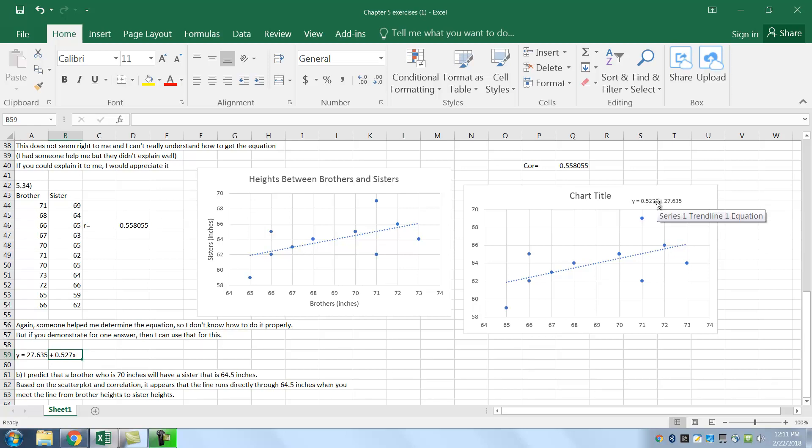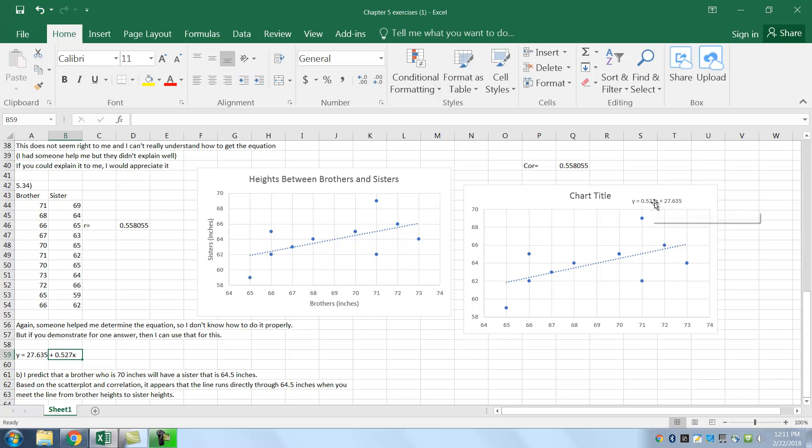Y equals 27.6 plus 0.527X. So this X is your correlation, by the way. I'm sorry. Now, the slope is 0.527. Y equals MX. 0.527 is your slope. And X is going to be these points here on the X-axis. And Y is the resulting ones on this Y-axis.